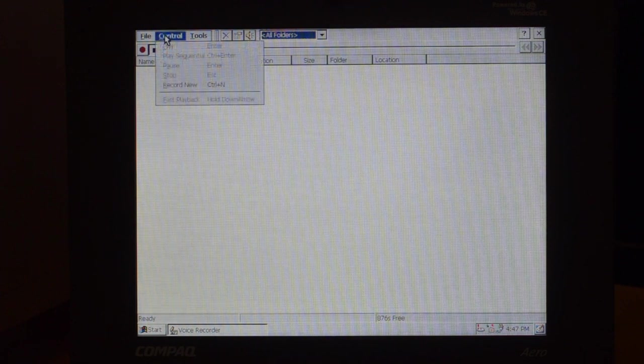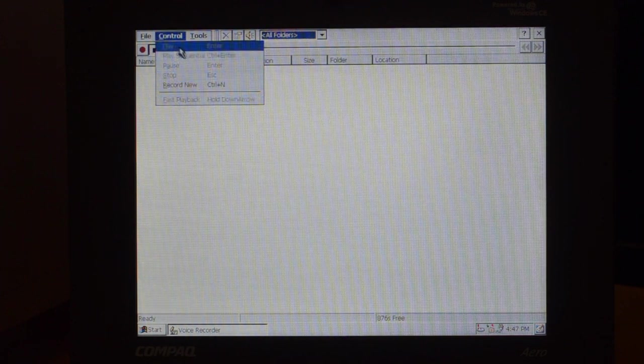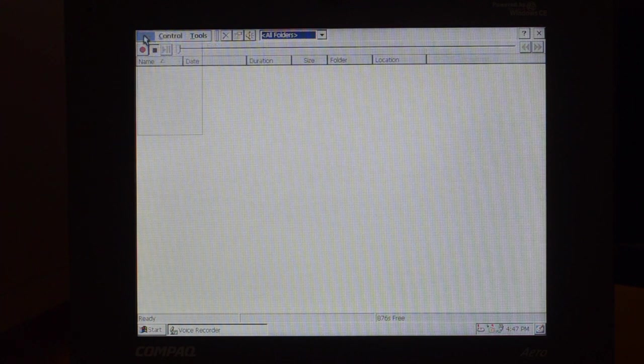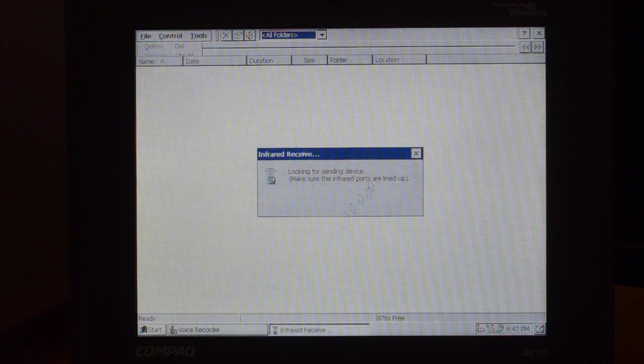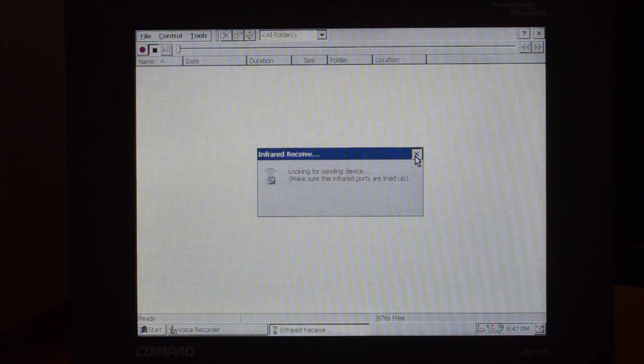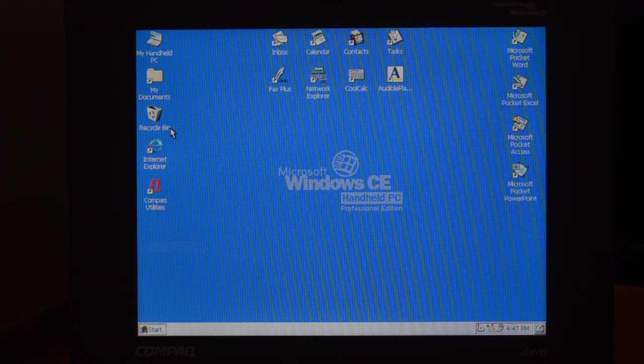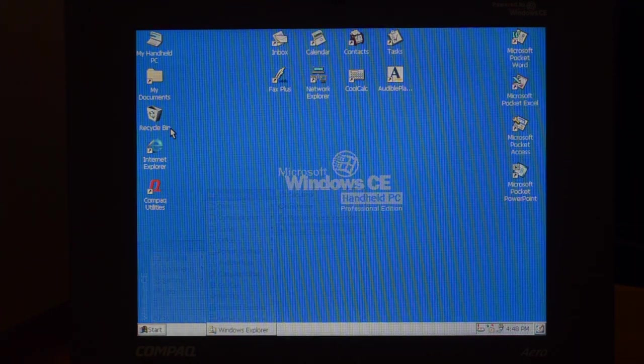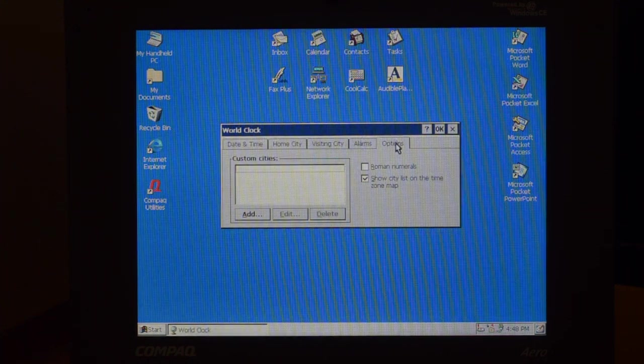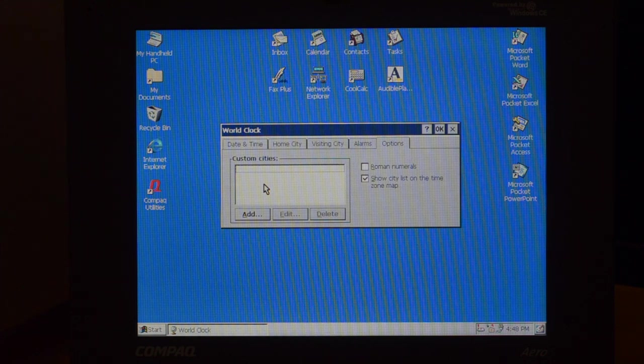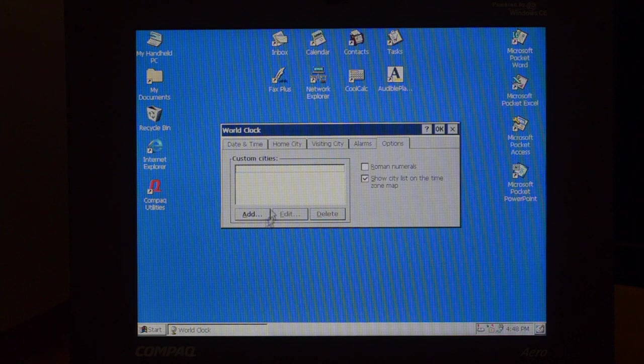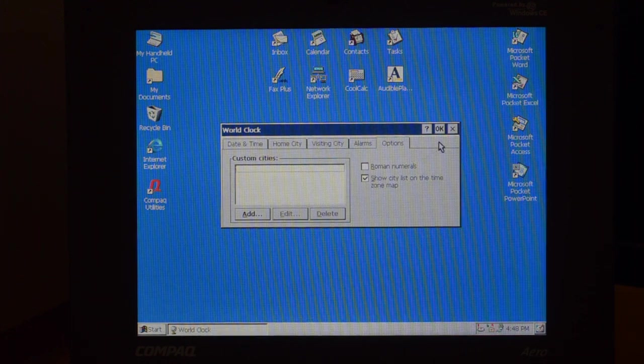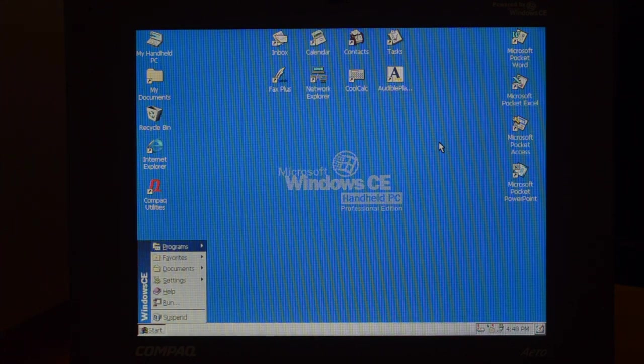In control, playback controls are here: play, pause, play sequence, record a new one. Here you can create folders, receive, probably via infrared. Yeah, it doesn't want to test later on. And exit, no big deal. Accessories, the world clock is probably the clock application. Yeah, it's just actually the options in the clock control panel, and you can add some list of cities here and browse them, again, nothing really fantastic. Alright, next one.